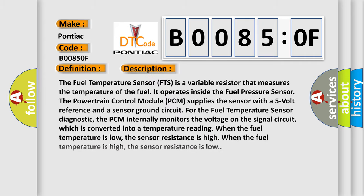The fuel temperature sensor FTS is a variable resistor that measures the temperature of the fuel. It operates inside the fuel pressure sensor. The powertrain control module PCM supplies the sensor with a five-volt reference and a sensor ground circuit for the fuel temperature sensor diagnostic.